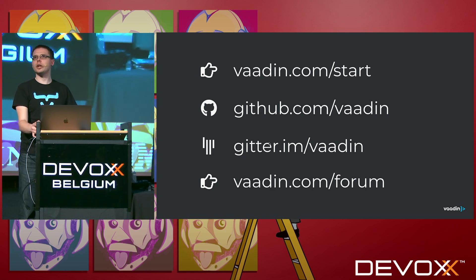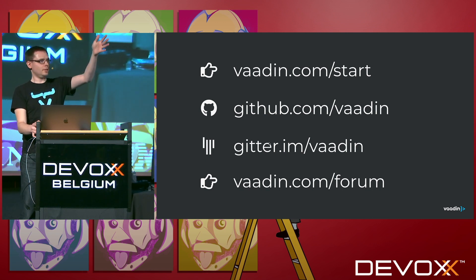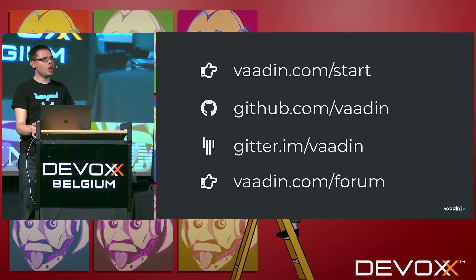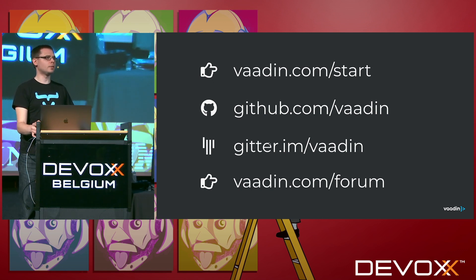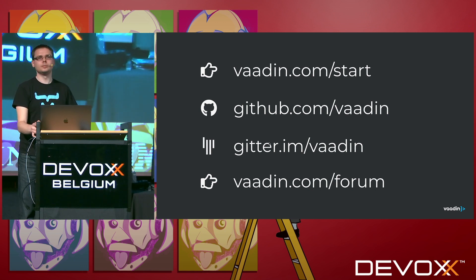I don't see any more hands. Scream if you still have something. All right. We support Java version 8 and above. Now I think we're done. Thank you.